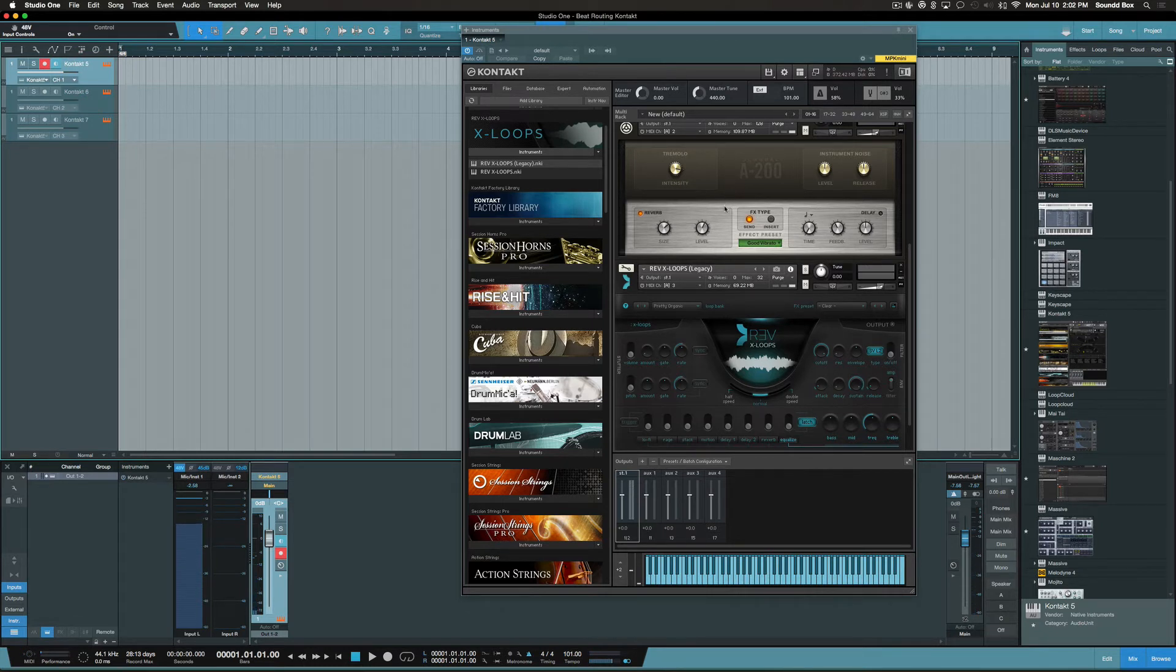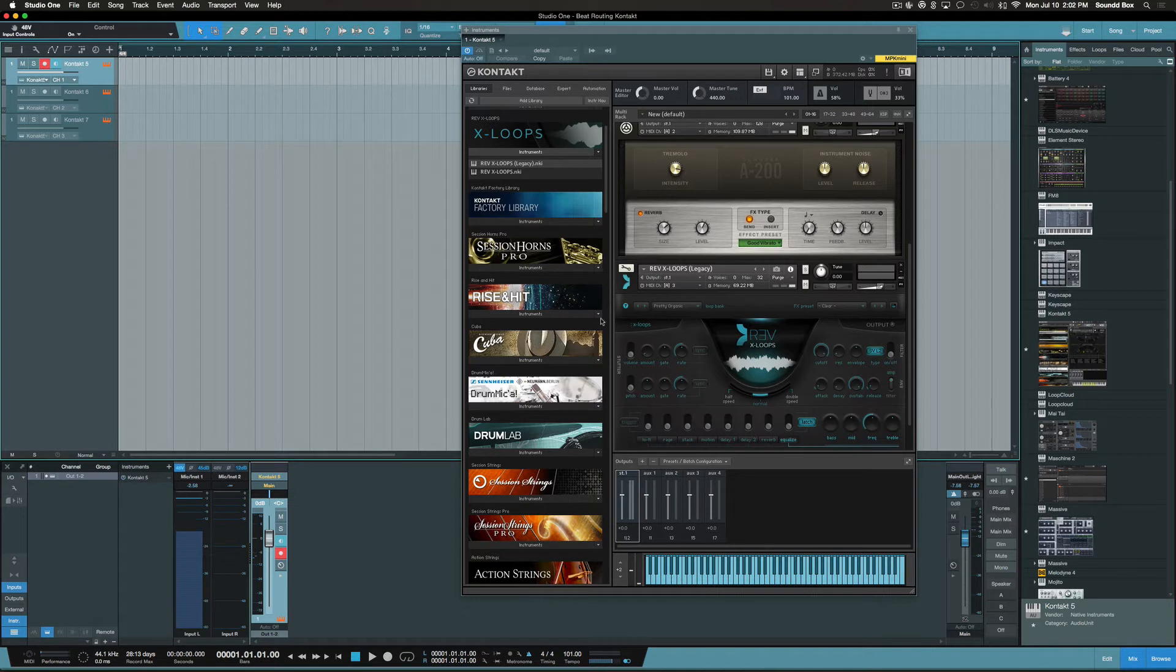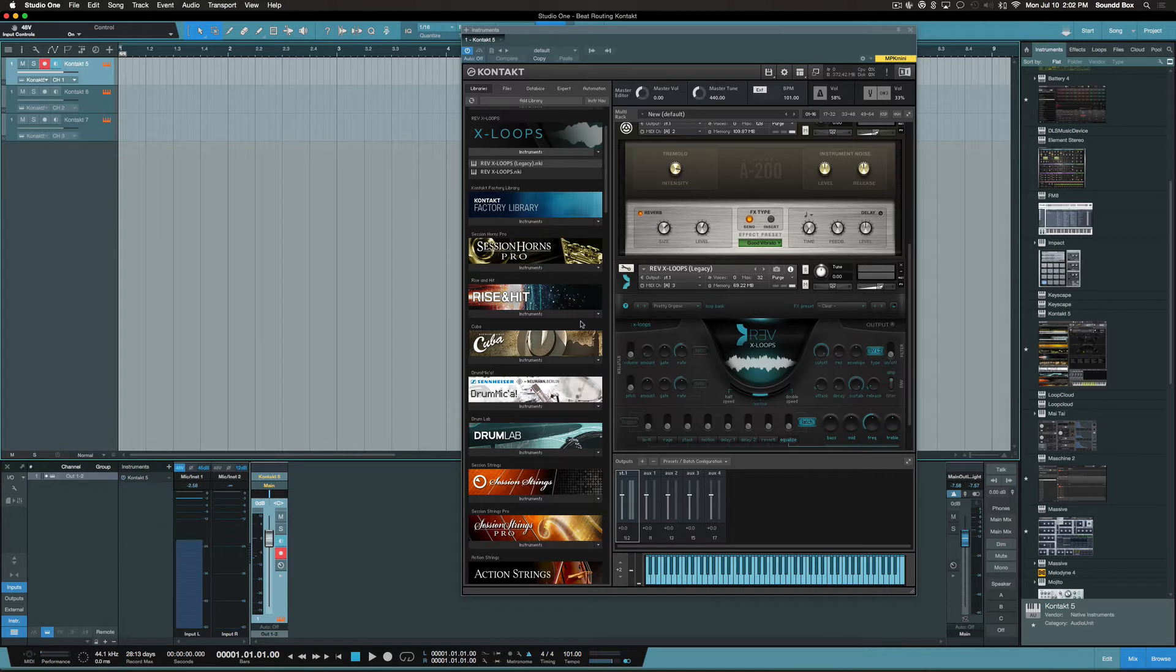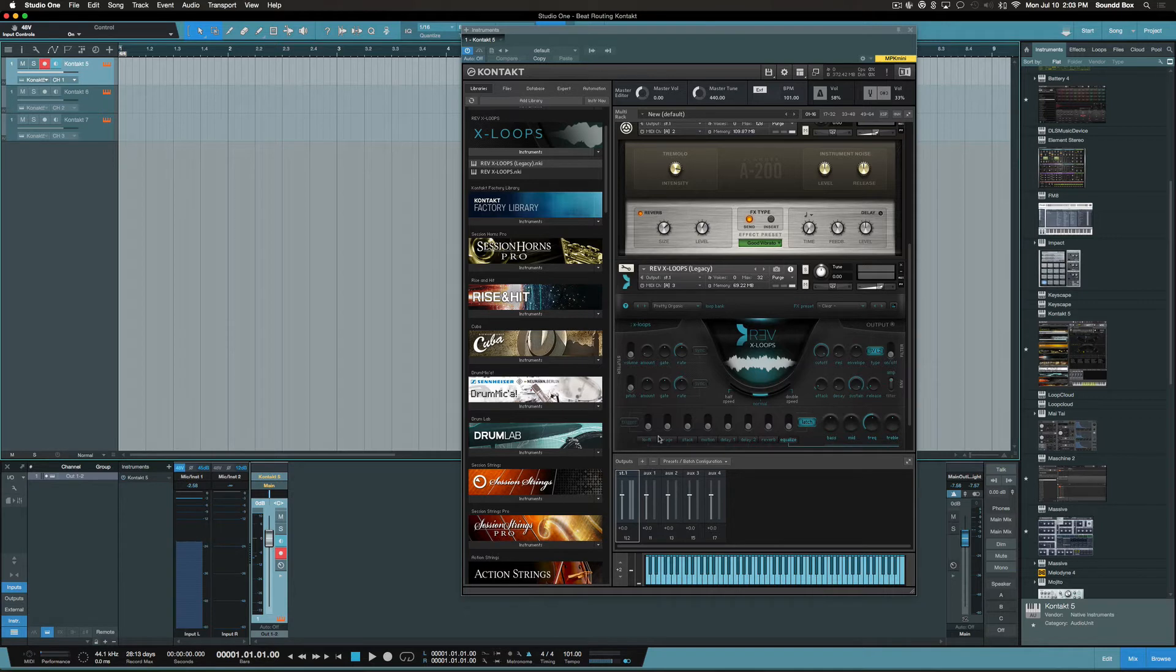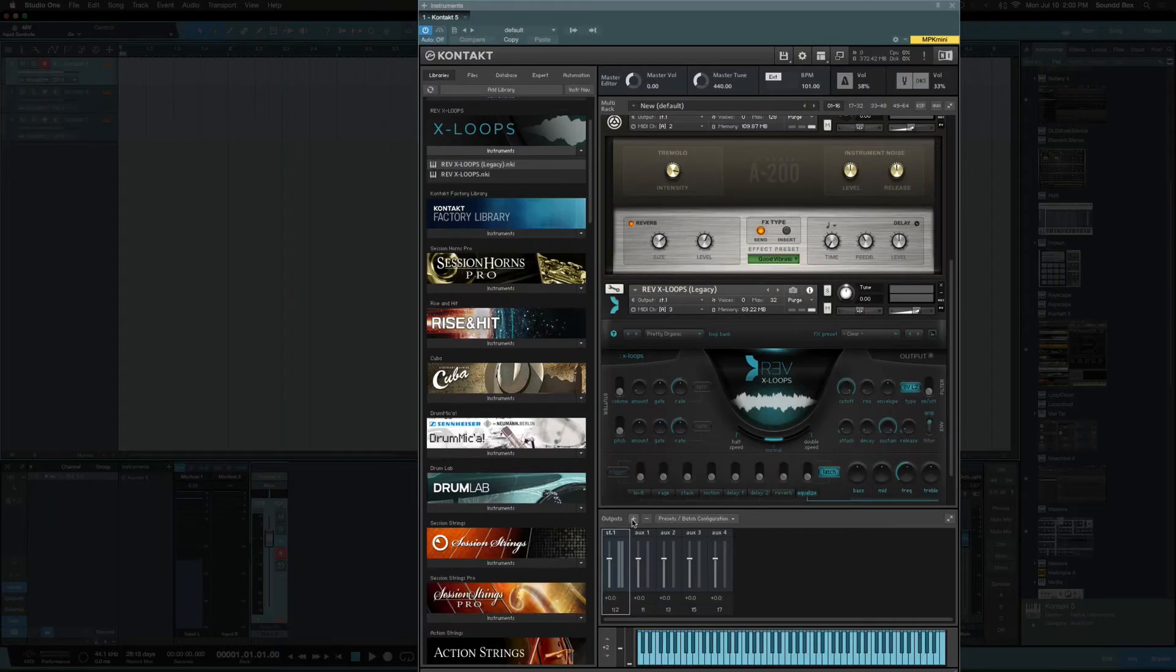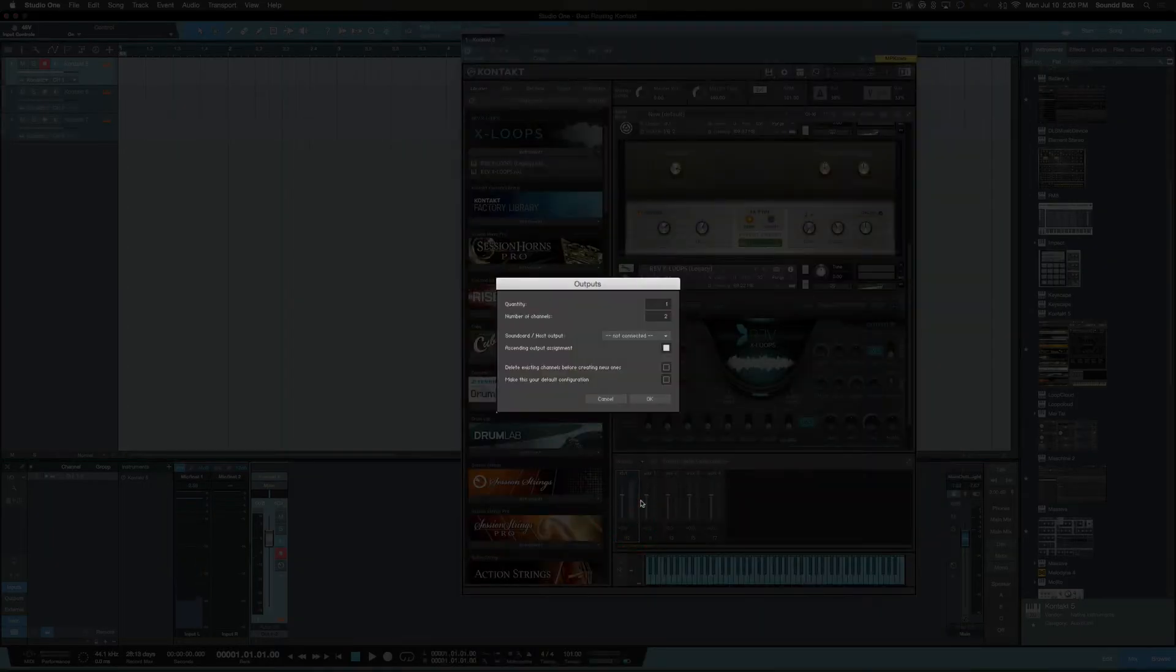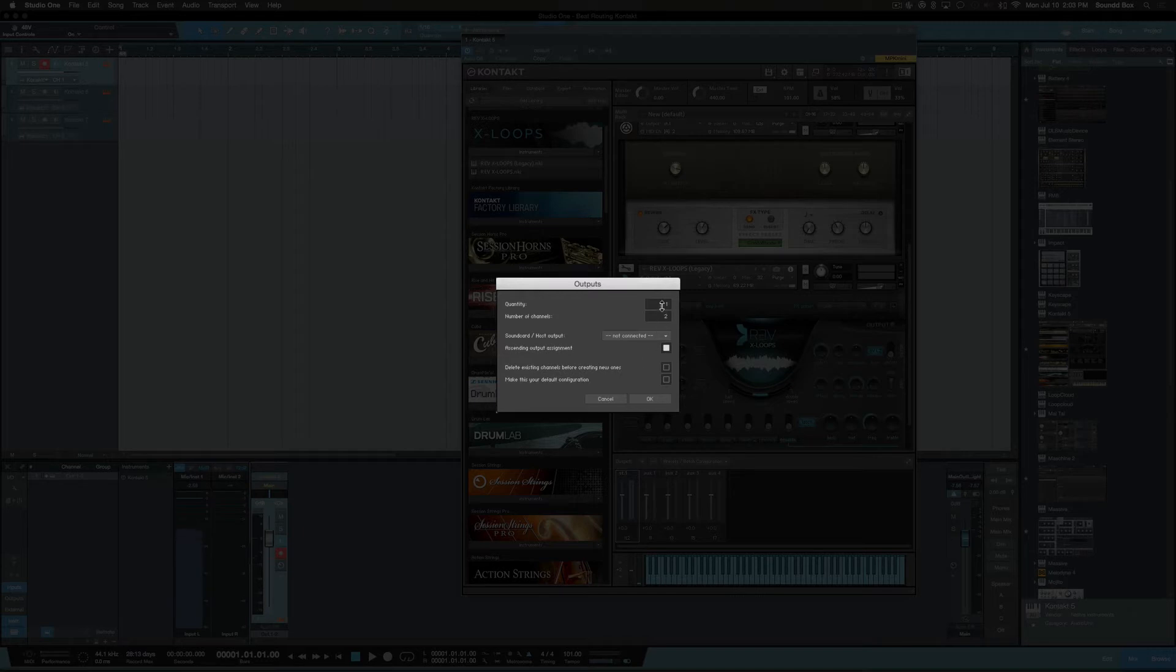Now in order to get them out individually as far as routing, where you can put EQ, compression, reverb, and whatever effects you want to add on to a specific track channel that reflects what's associated to whatever instrument that you're trying to attack, we have to actually route them out. So this is how we do that. First of all, we have to hit the plus sign down here.